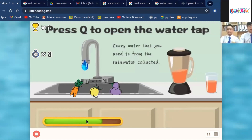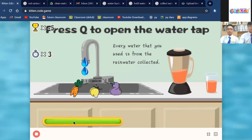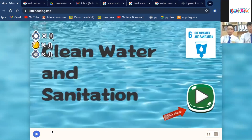If the score reaches negative 5, the player will go to the next screen because they lost, as they did not save the water. The fifth game module is Choose the Option to Save Water.